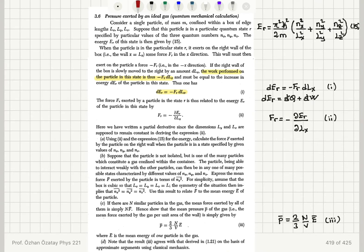For Part B, suppose the particle is not isolated but is one of many particles constituting a gas in the container. The particle can interact weakly with others and be in any state characterized by different values of n_x, n_y, n_z. We need to express the mean force in terms of n_x squared bar. For simplicity, assume the box is cubic (L_x = L_y = L_z = L). Symmetry then implies n_x squared bar = n_y squared bar = n_z squared bar. Use this to relate f-bar to the mean energy of the particle.